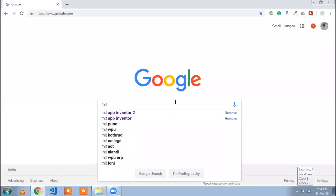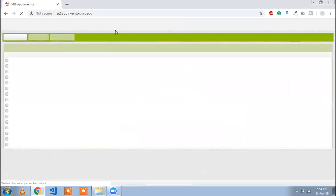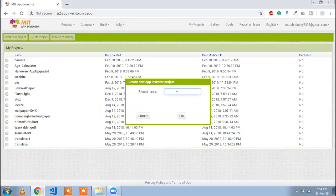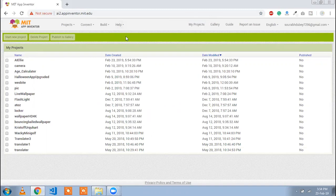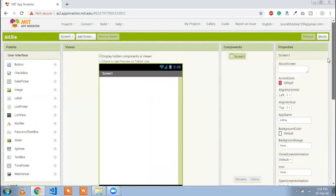I open MIT App Inventor 2. Click on Code and here you will see Start Your Project. Just click on this button and type your app name, like AI Ali. You can give any name. That is our first screen.